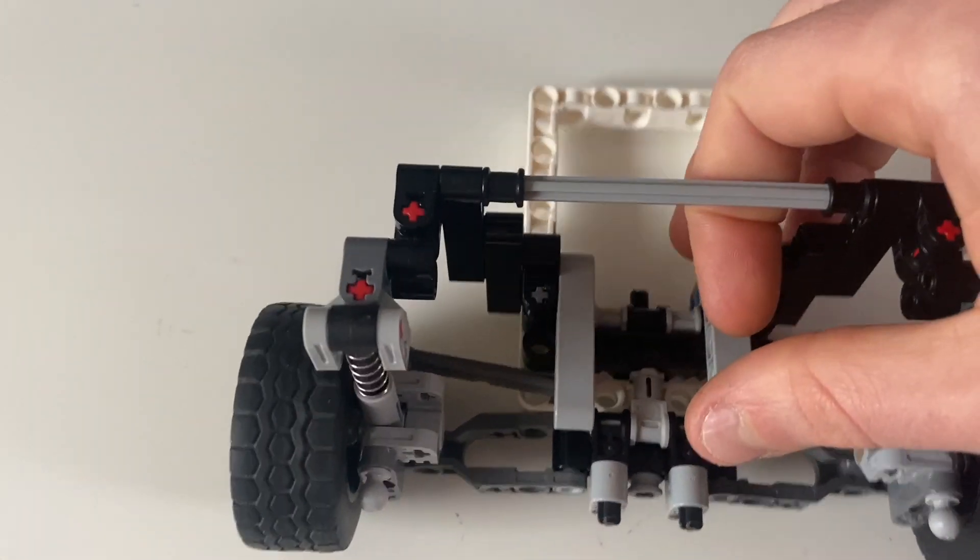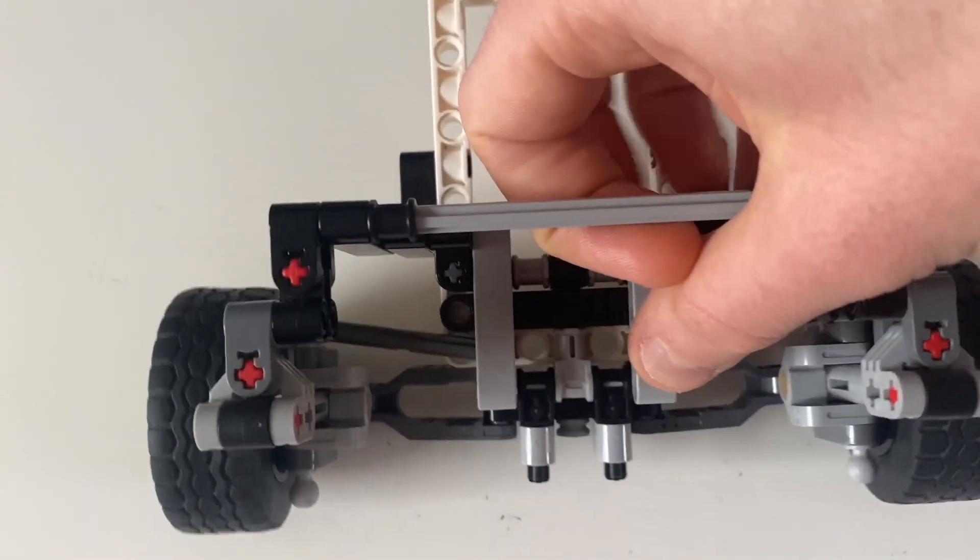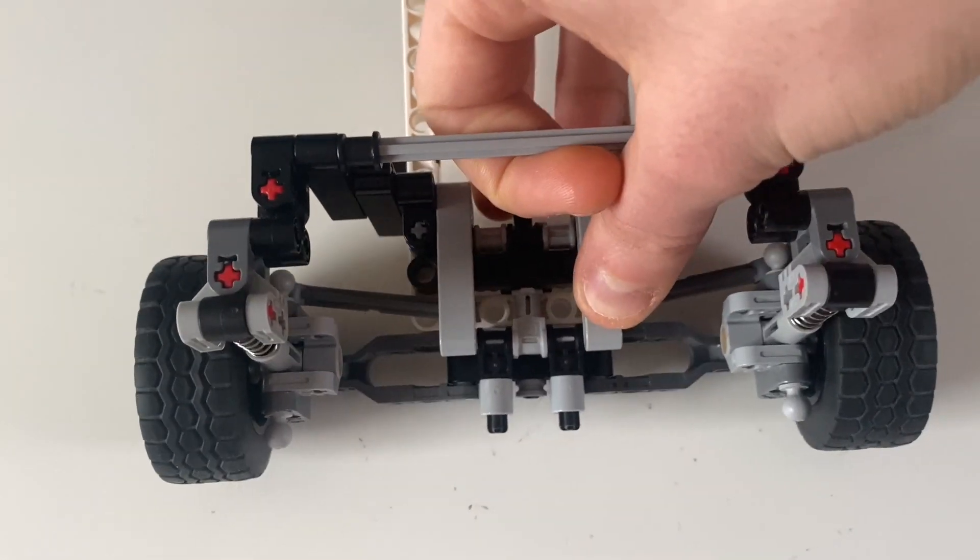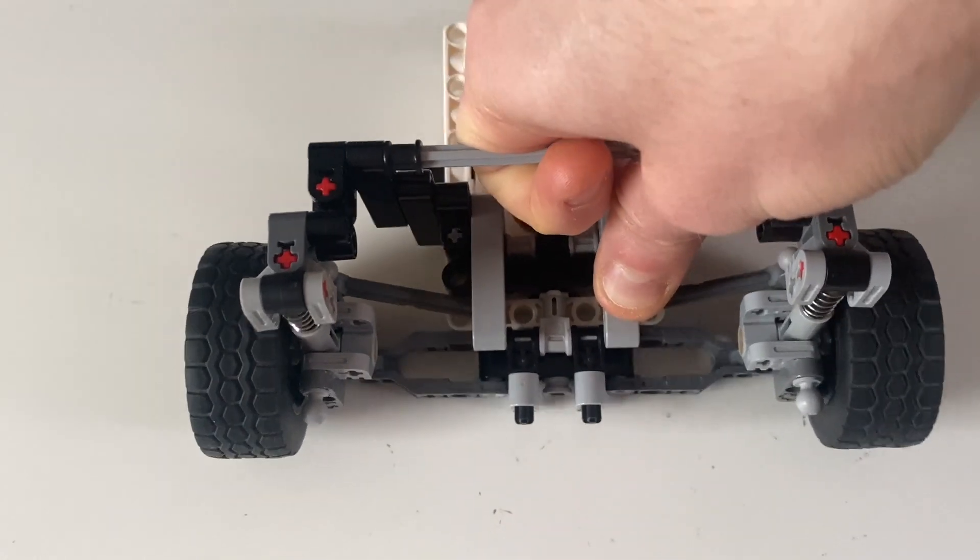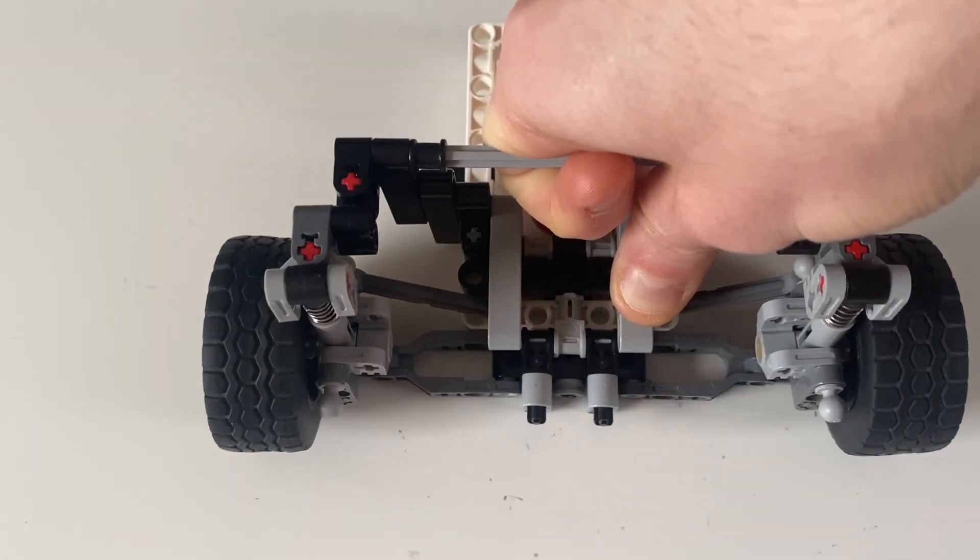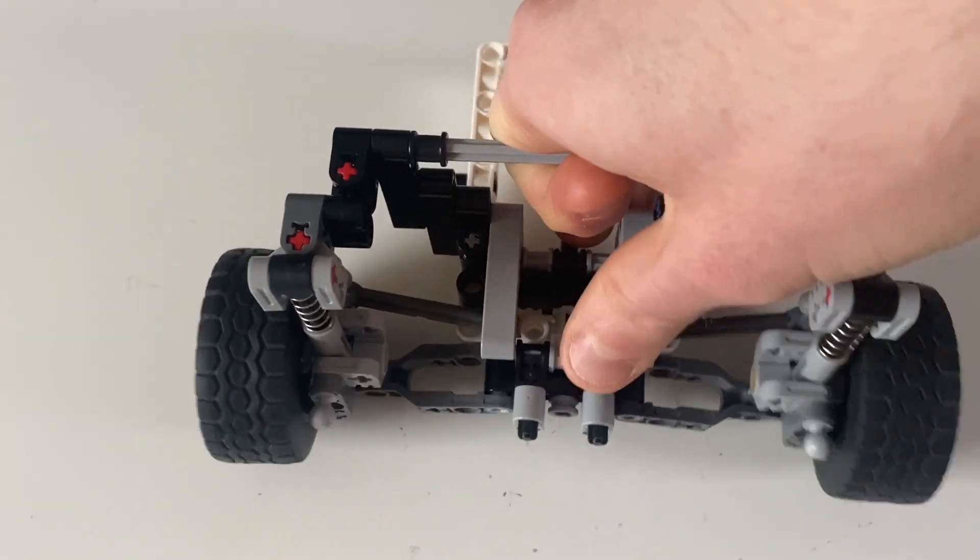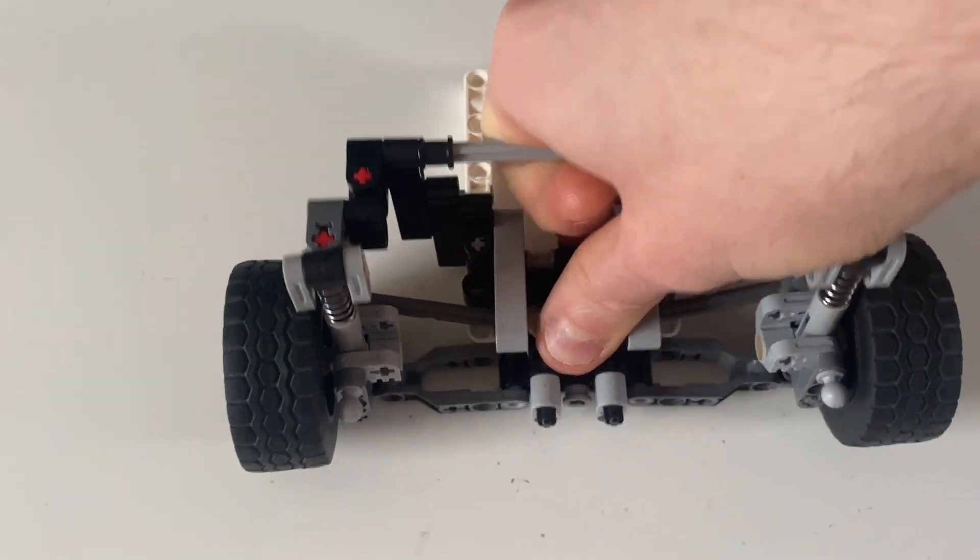And that means that despite all of the strange angles going on, we have very minimal bump steer. There is a tiny little bit going on but it's within acceptable limits.